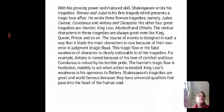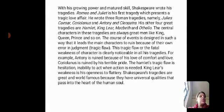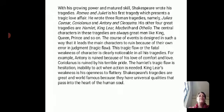With his growing power and matured skill, Shakespeare wrote his tragedies. He was very famous for his tragedies.